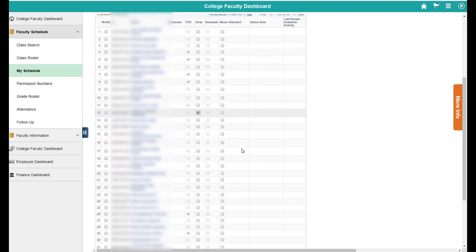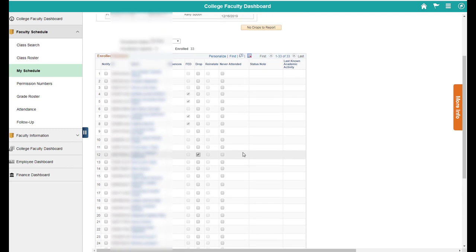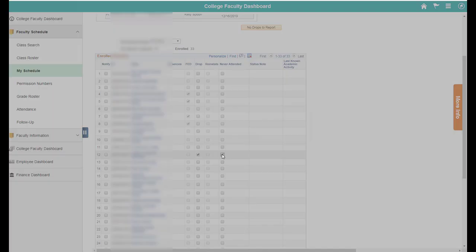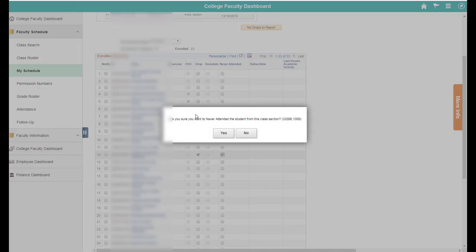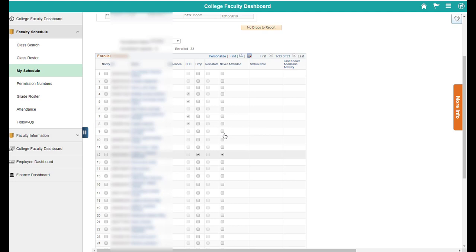And the third thing you can do is you can drop students who never attended your class. So if some student has not attended your class at all, you can click the never attended checkbox. You'll get this little warning message. Are you sure you want to click never attended? If you say yes, your student is going to be automatically dropped from the class. So we'll press yes.